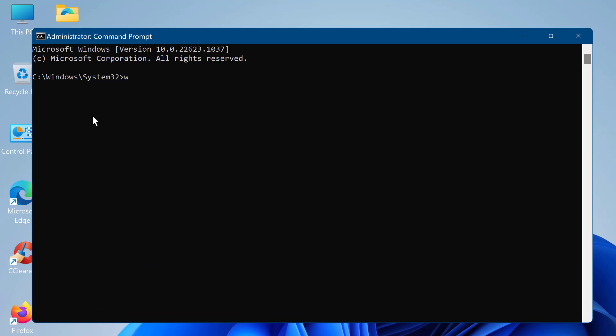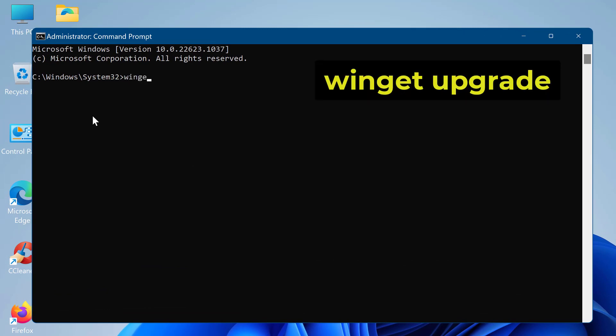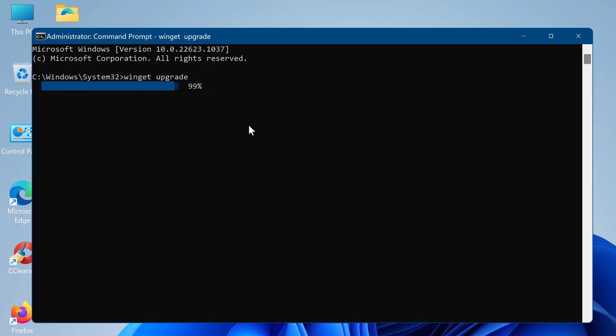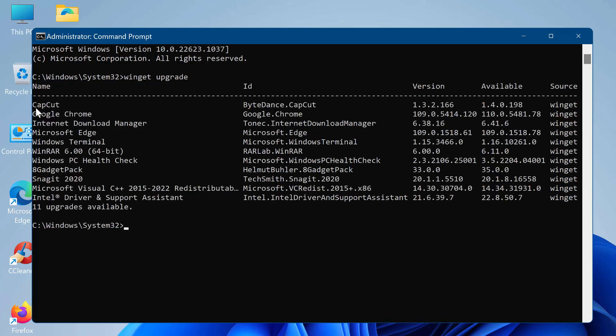Type winget upgrade command and press enter. This command will list all the apps with updates on your Windows PC. The winget upgrade command is used to upgrade a specific app or all apps to the latest version available in the winget repository.